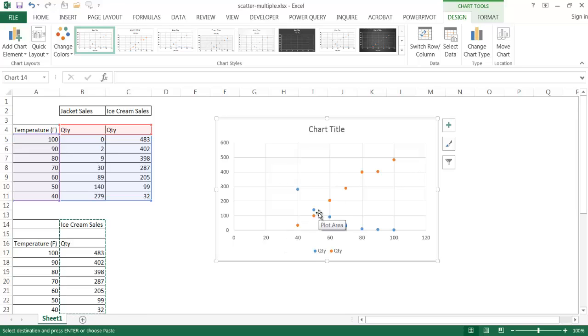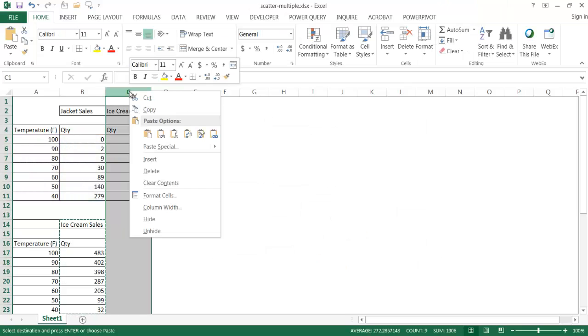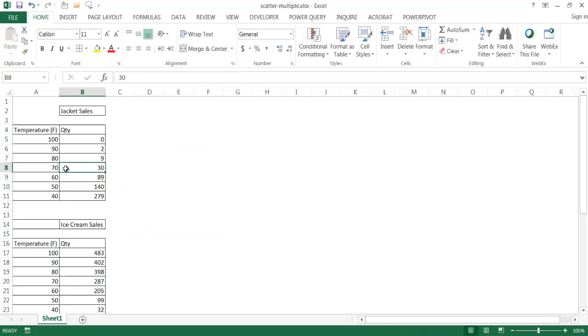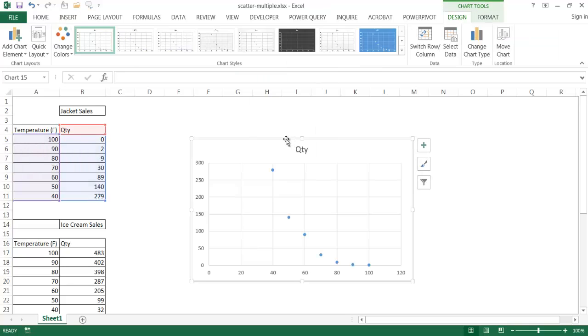And so that's fine and dandy if we've already kind of started in the beginnings of creating this chart. But let's say for example, we already have our chart laid out. Let me go ahead and delete this chart. Let's say we already have our chart laid out. Let me go ahead and create this again, create the scatter chart.